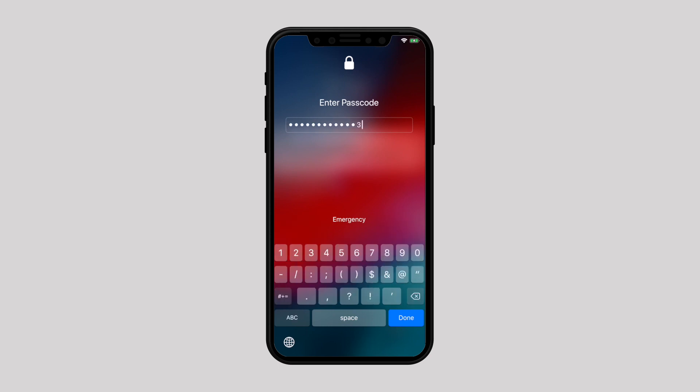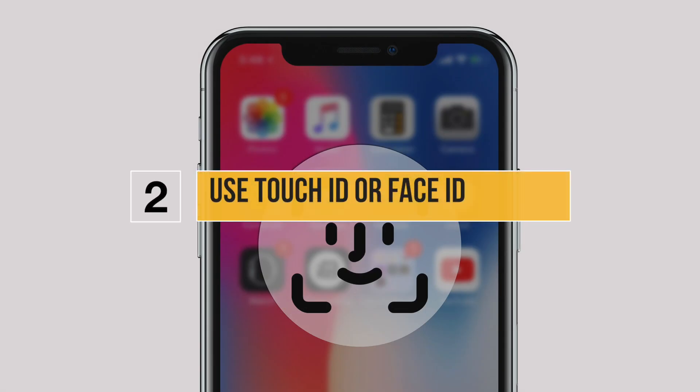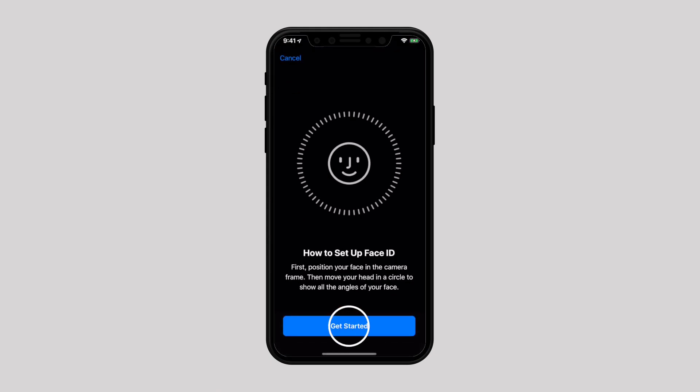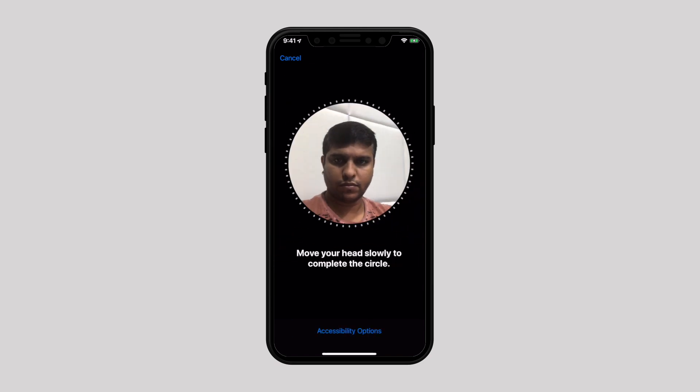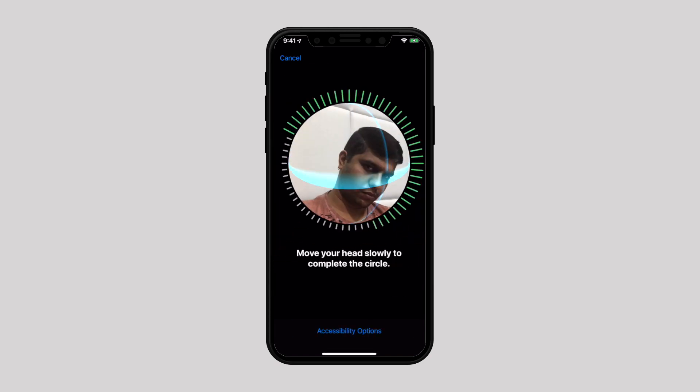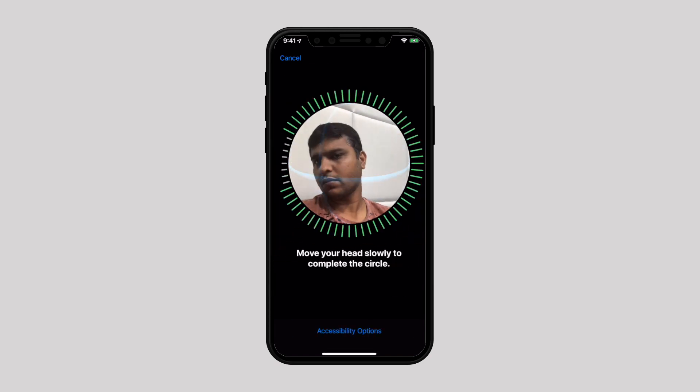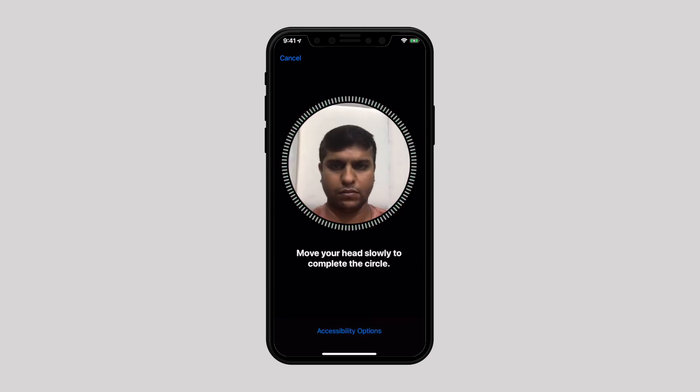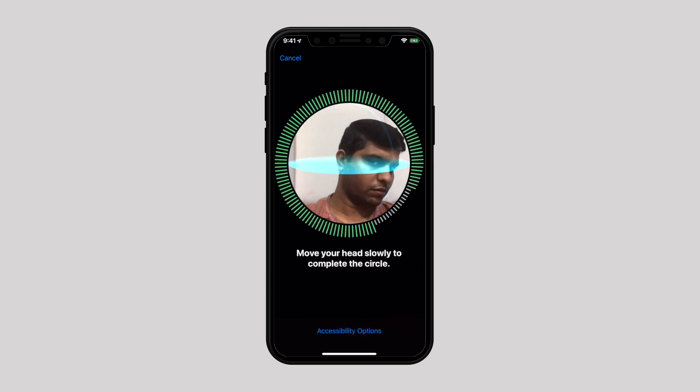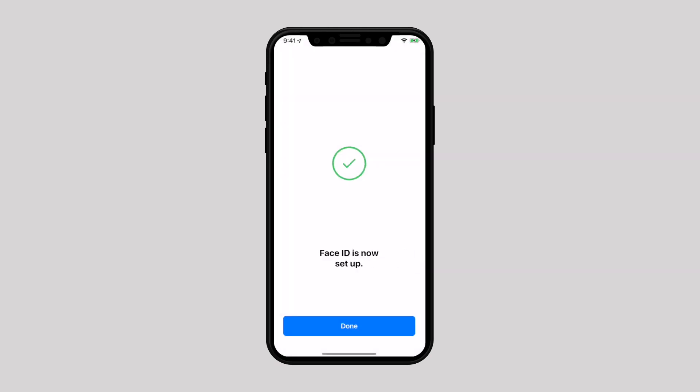Use Touch ID or Face ID. If your device supports Touch ID fingerprint scanner or Face ID, then you must use it to unlock your device. Enabling Touch ID or Face ID is much stronger security than a six-digit numeric or alphanumeric passcode that you can forget or that can be guessed by a hacker with enough time.